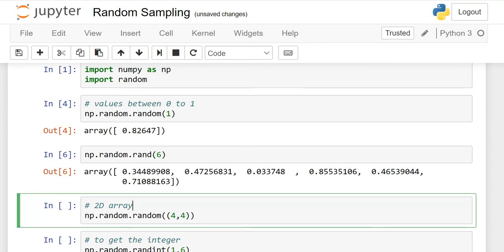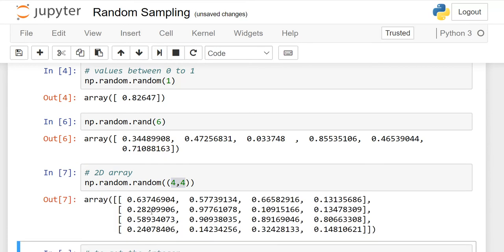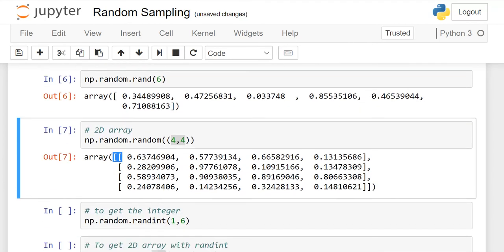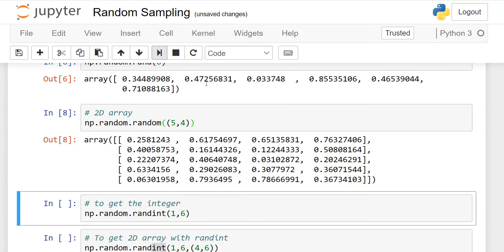Now, if you want the output in the form of a 2D array, you need to specify two values as a tuple. When I execute it, the matrix is 2 by 2 — a 2D array where all values lie between 0 and 1. You can change it — for example, if I make it 5 by 4 and execute it, we get five rows and four columns with values between 0 and 1.